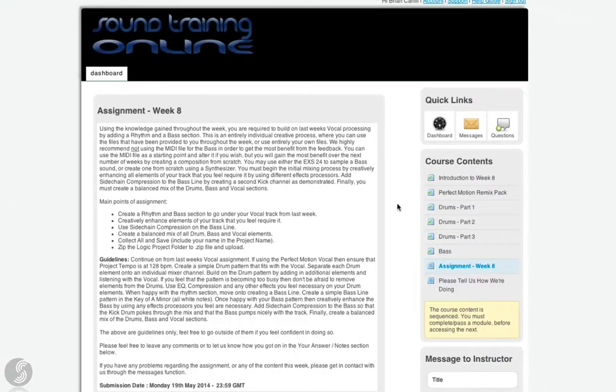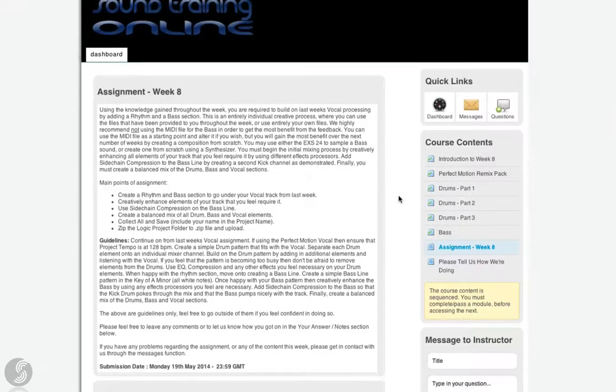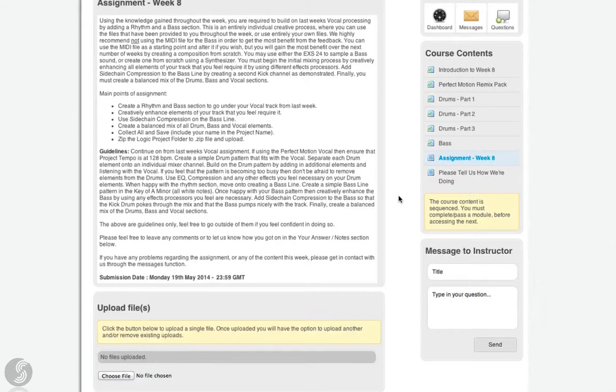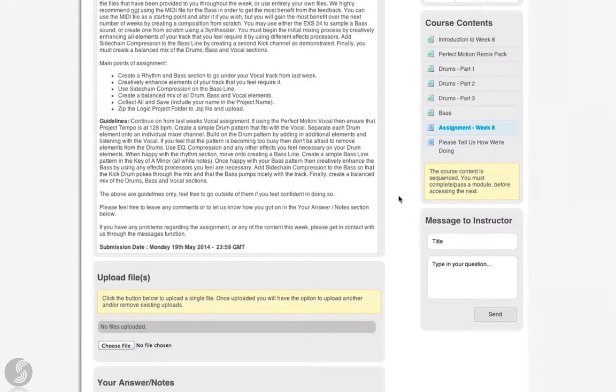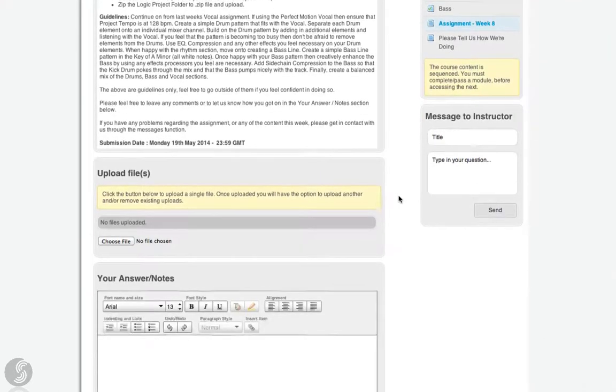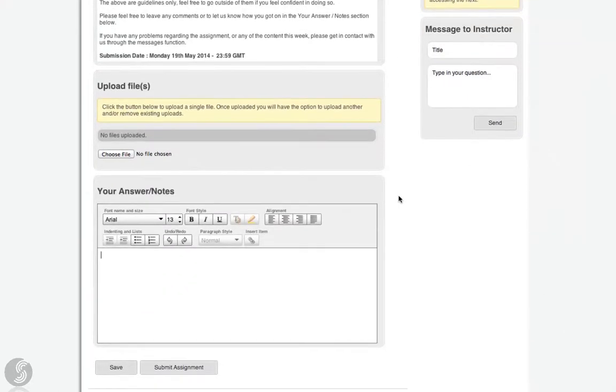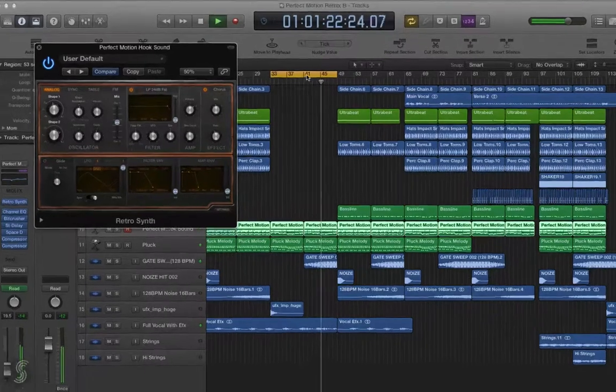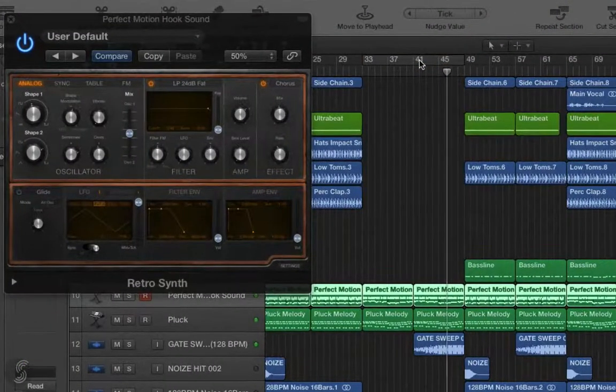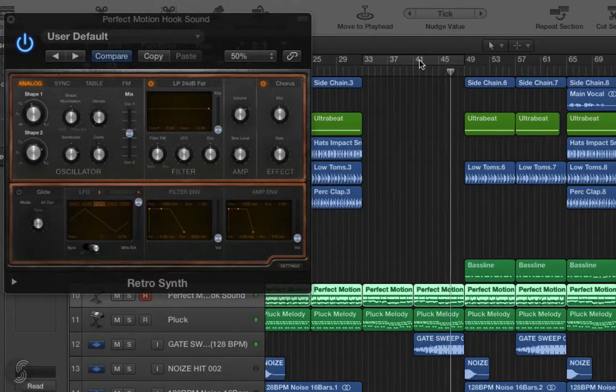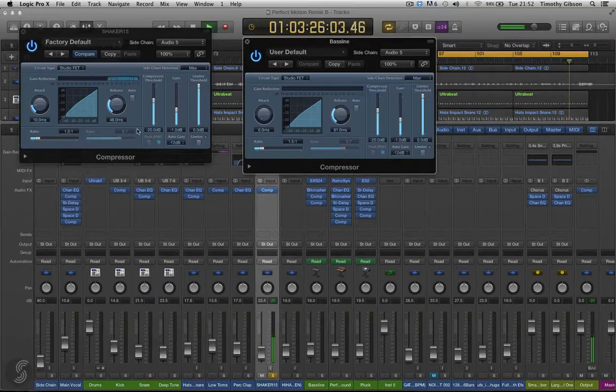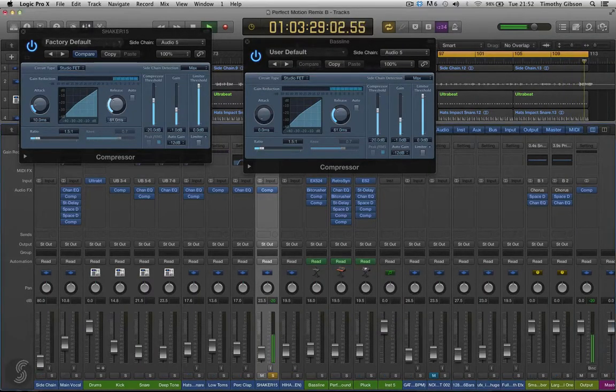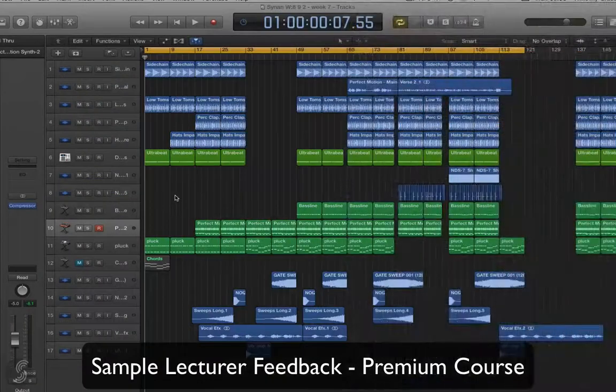Premium students have access to private one-to-one tuition from Full Tilt throughout the duration of the course. The multi-award winning duo provide comprehensive weekly feedback and guidance on production-based assignments. With over 10 years of electronic music production experience, Full Tilt will help you transform your initial track ideas into finished productions ready for commercial release.